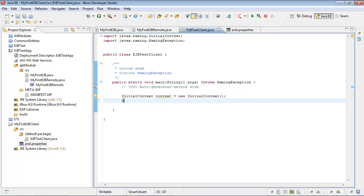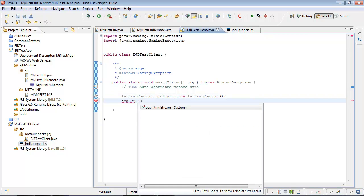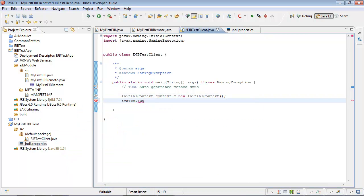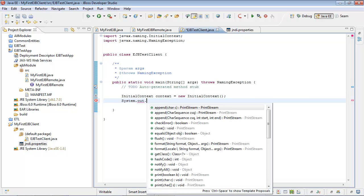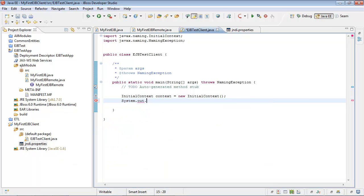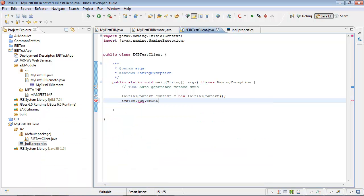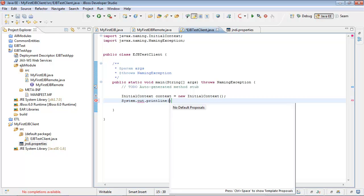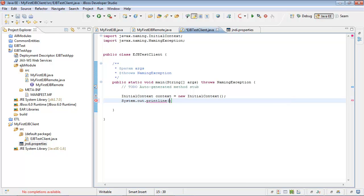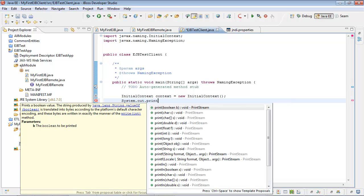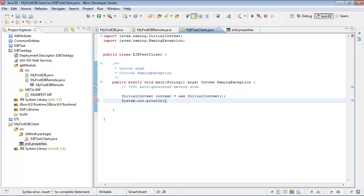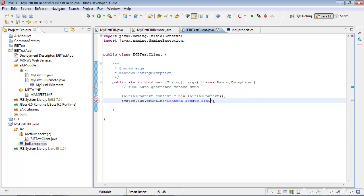But before, let's print some message. Context lookup finished.